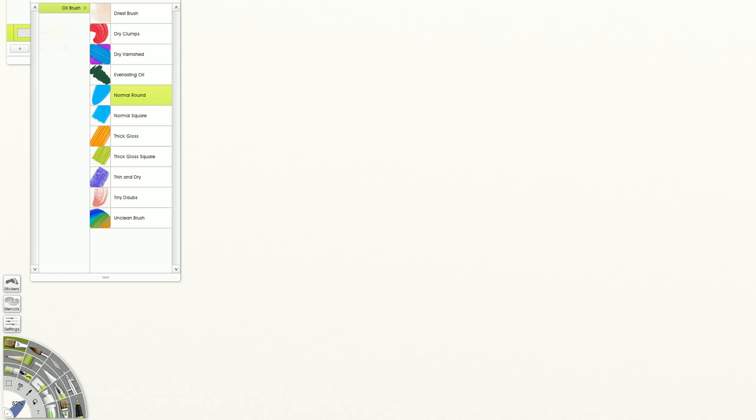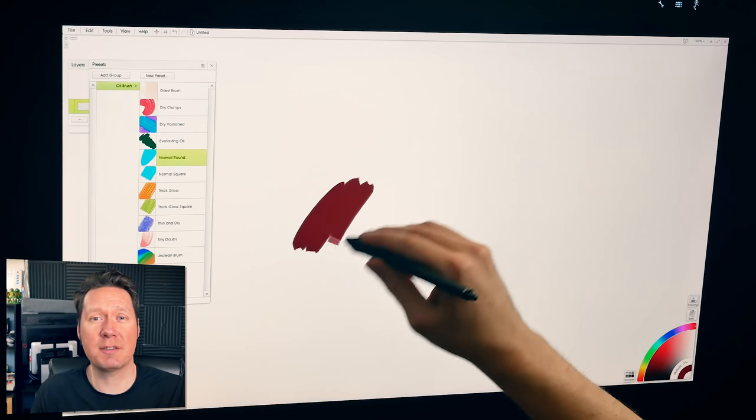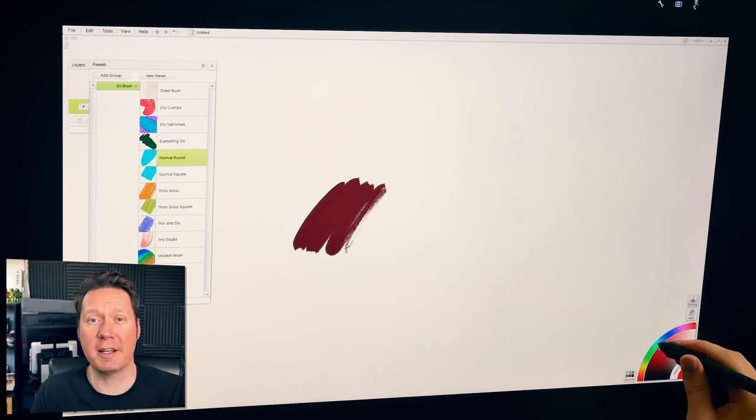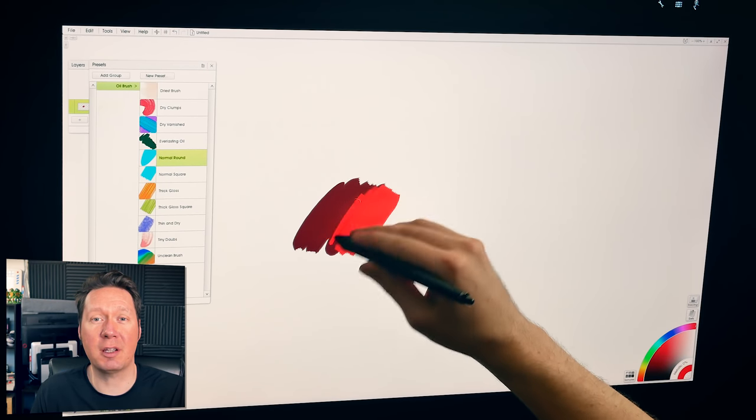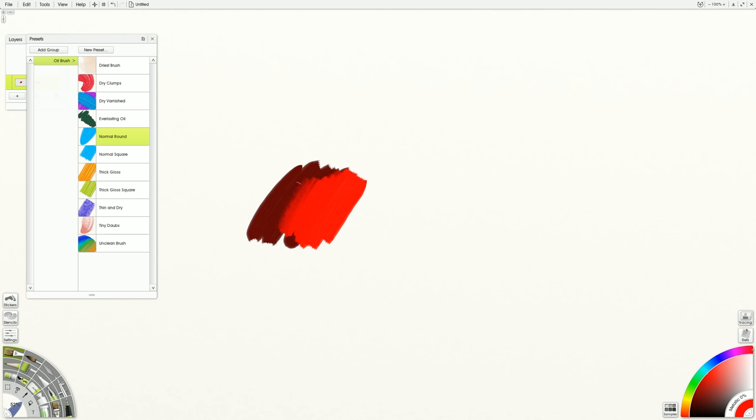Coming in at number seven, we have ArtRage. And the brush that we want is in the Oil Brushes category, and it is called Normal Round. Now I know that I've selected Oil Brushes here in place of acrylic brushes, but that's because Oil Brushes and acrylic brushes do basically the same thing. As you can see, this brush blends really nicely. It gives you that great acrylic blending effect.